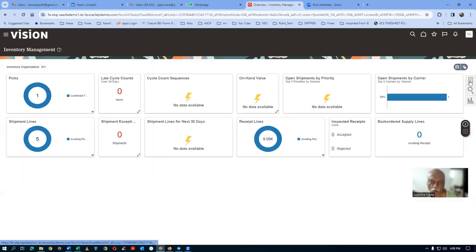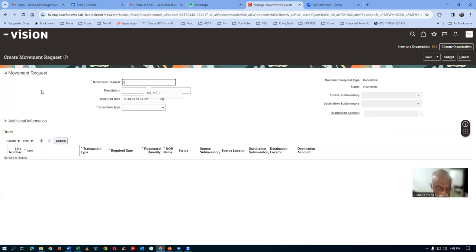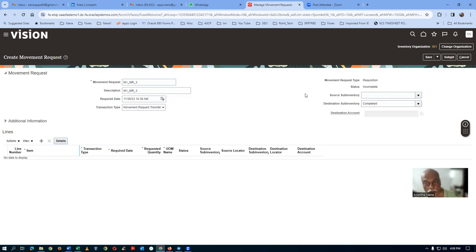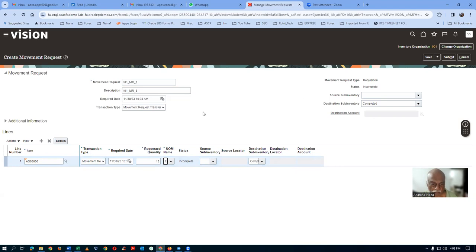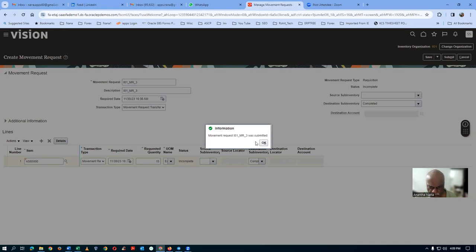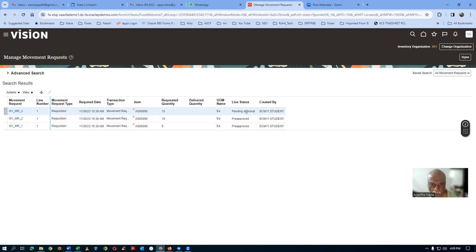This time, go to Manage Movement Request and click plus to create the third movement request: T01_MR_03. Set it as a Transfer, Completed/Submit. Add item A65000 with 15 quantities. Click Submit. After searching, the third MR has now gone to Pending Approval — but it doesn't show to whom it has gone.